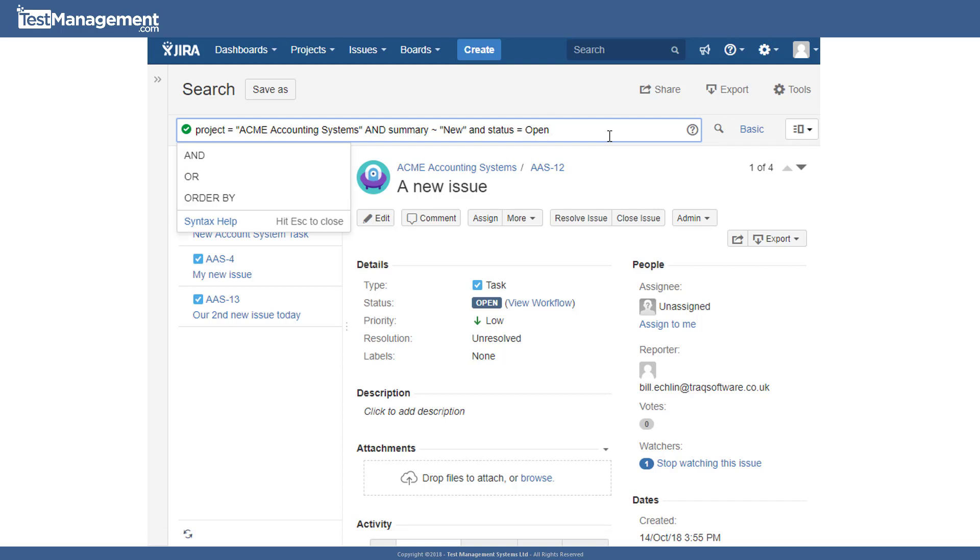And honestly, once you start building these queries, it becomes far quicker to type these queries in and save these queries than it does to start using dropdowns and checkboxes in the basic query capability provided within Jira. So just quickly before we finish this module on Jira search, let's have a look at managing our filters and saving our filters.